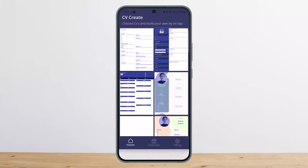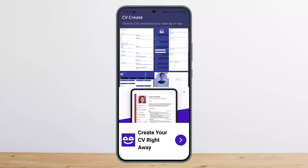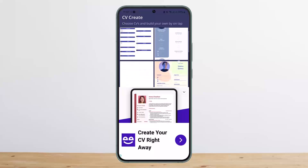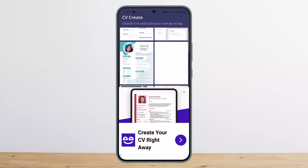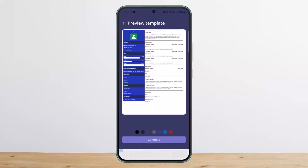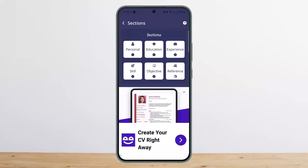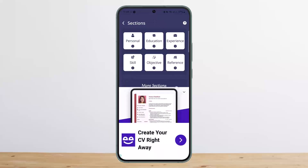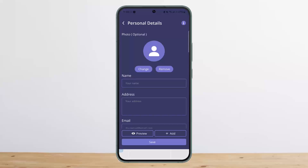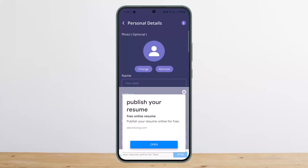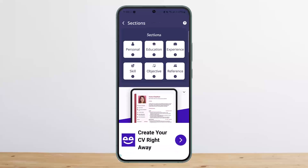Once you do so, you'll be able to choose the design for your resume. Once you select the template, simply tap on Continue. Now you'll get various sections which you want to tap on and fill in one by one as you wish, then go ahead through the prompts.